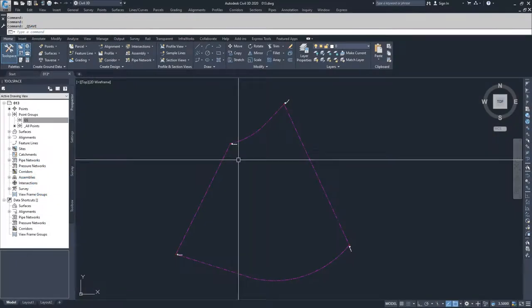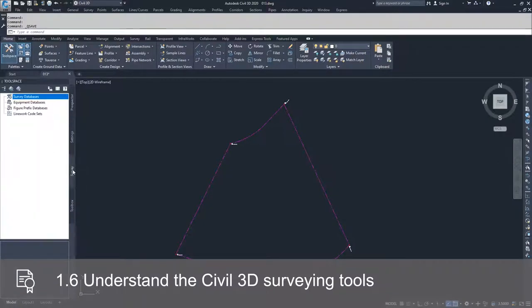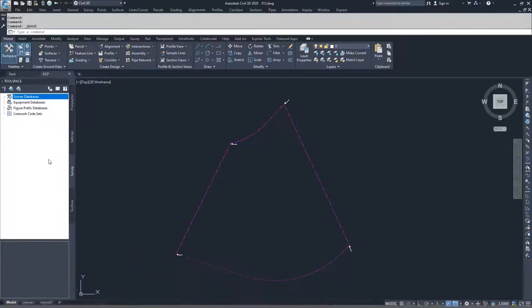The first thing we're going to do is navigate over to the toolspace and select the survey tab. Inside the survey tab is where all of our settings are going to be for importing and working with any kind of survey information inside of Civil 3D. The first thing you need to do when you start working in the surveying tab is set up your survey user settings.